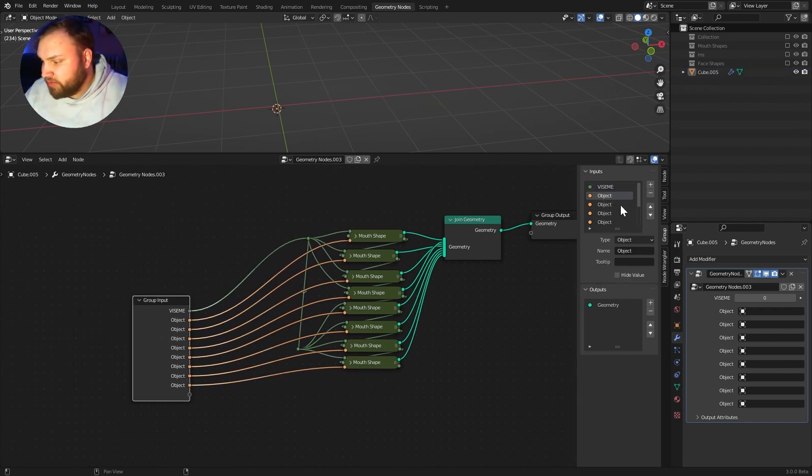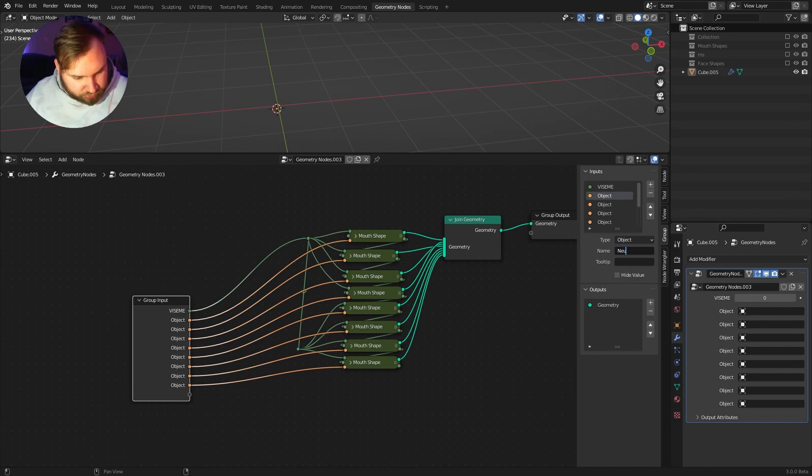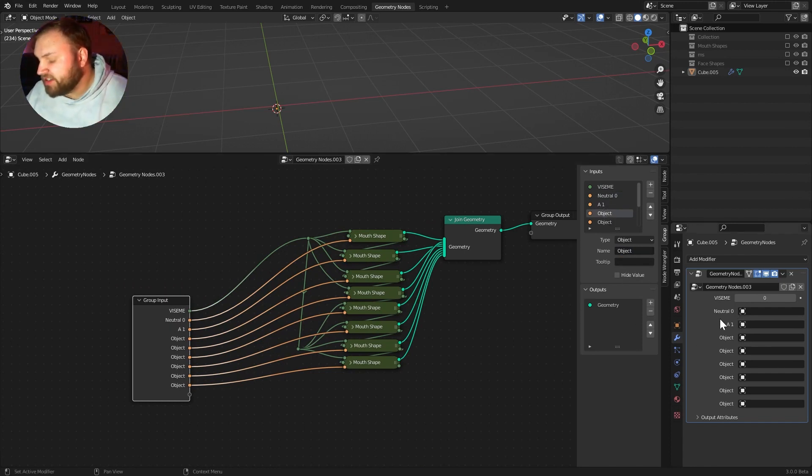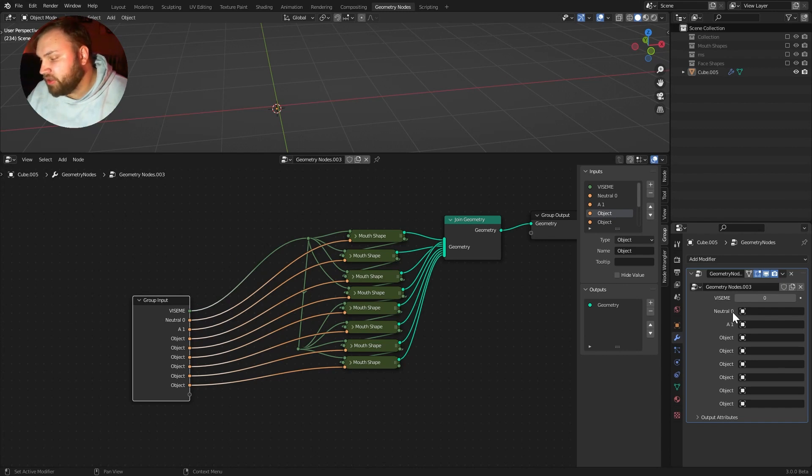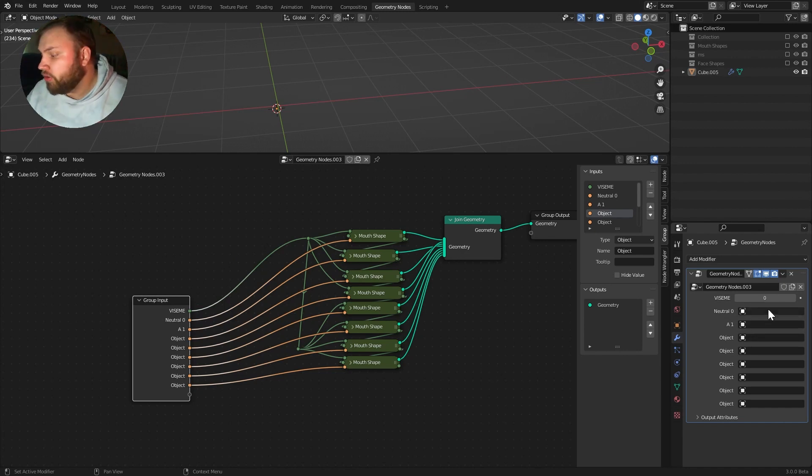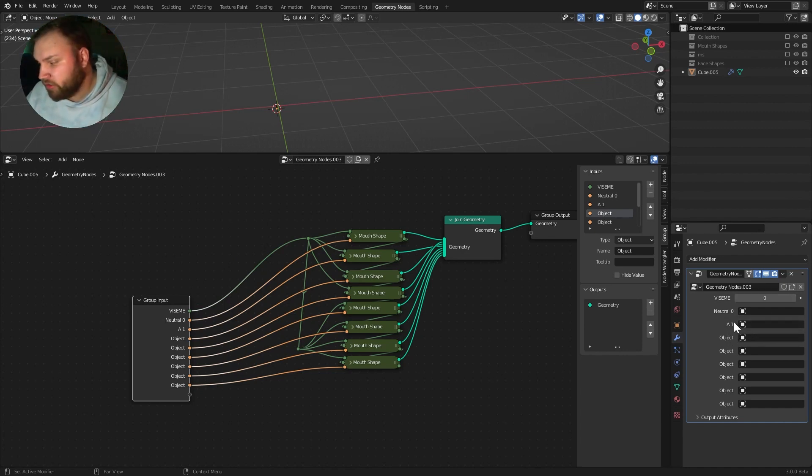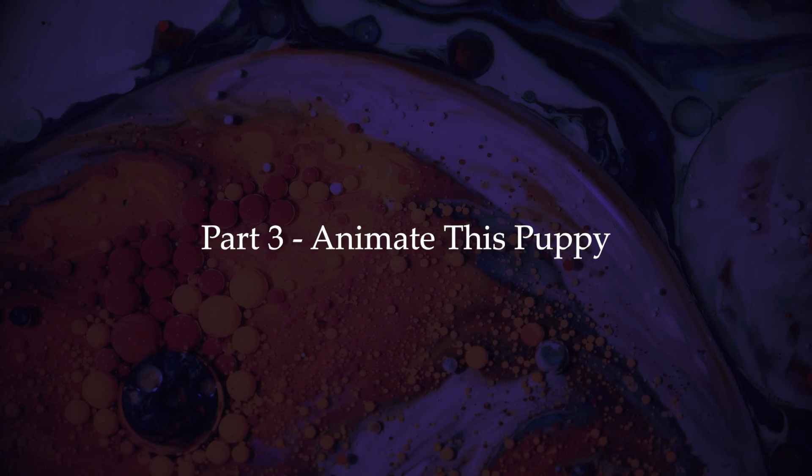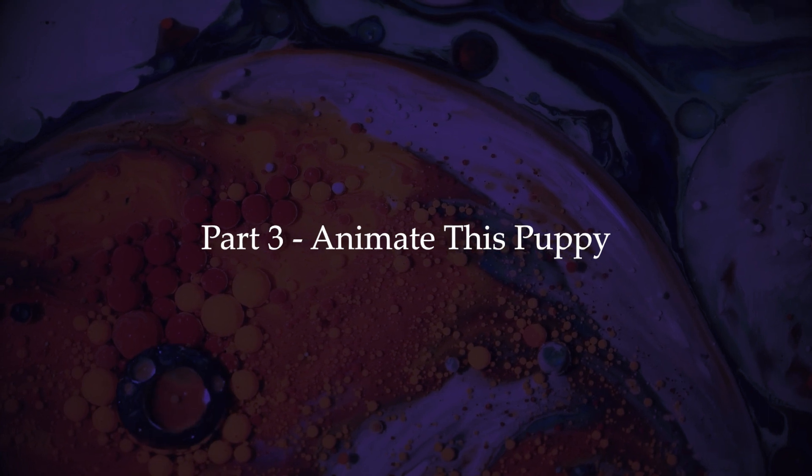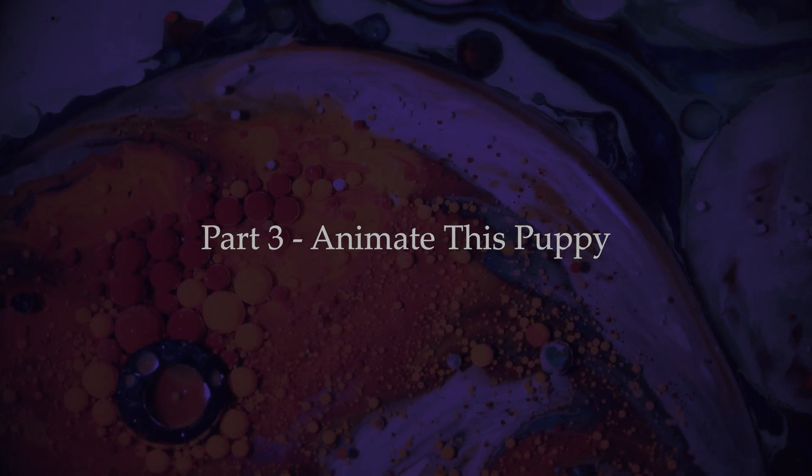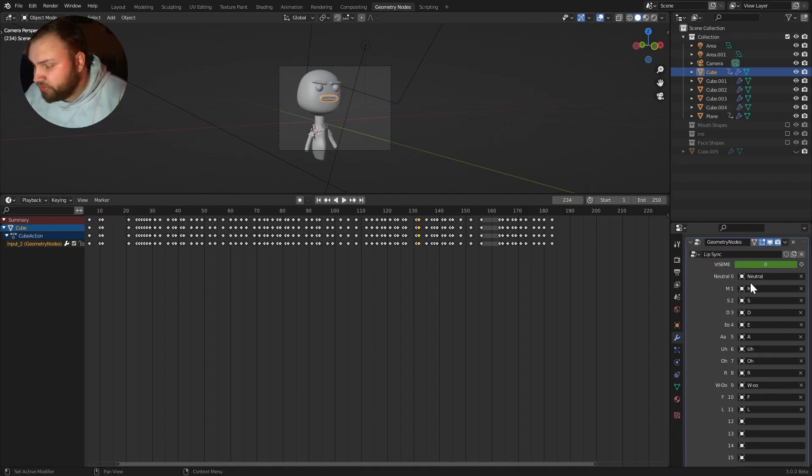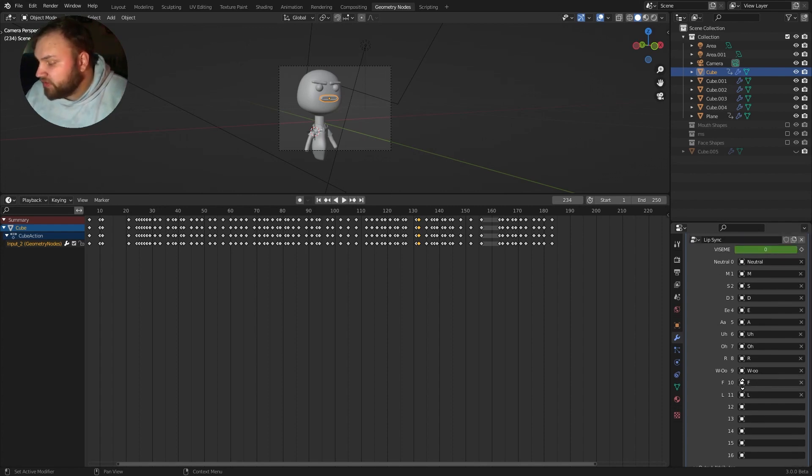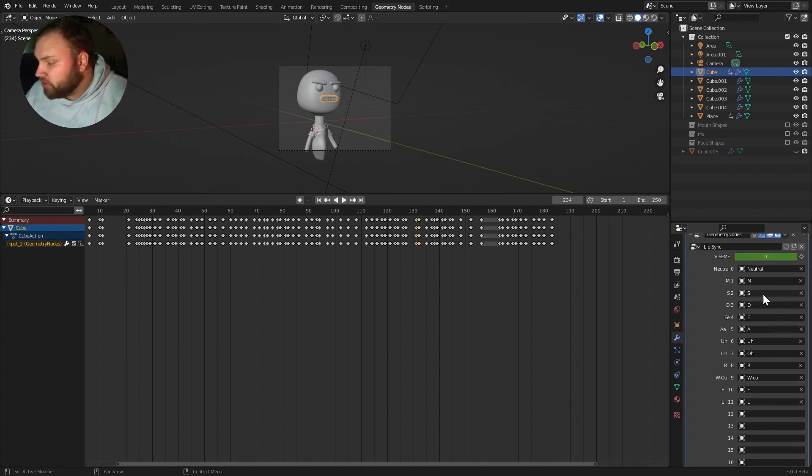And again, I like to go through and rename these. So, whatever the shape is, we'll call this neutral. Zero. Whatever the mouth shape is, I just name it that. And then plus the first number starting with zero after this. Just so that way, you know which one it coordinates to. So, when you're animating, it's easy to go through and see that. I went through and I just selected each one of my mouth shapes for the individual viseme.